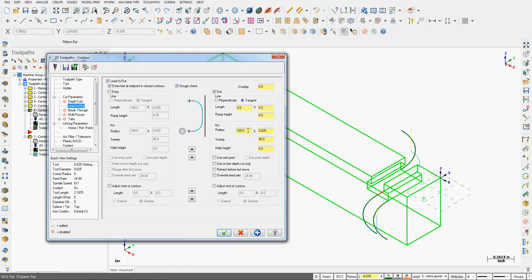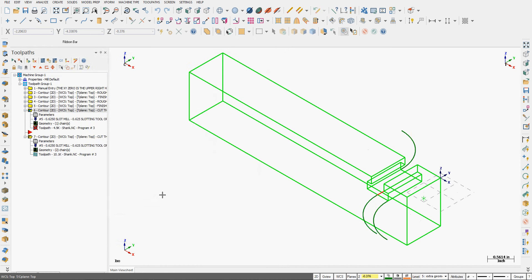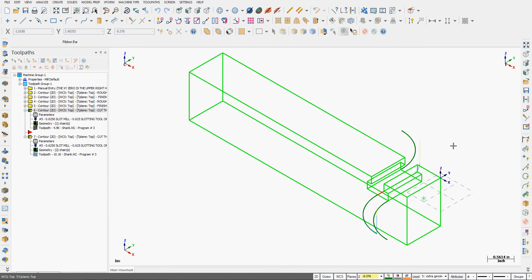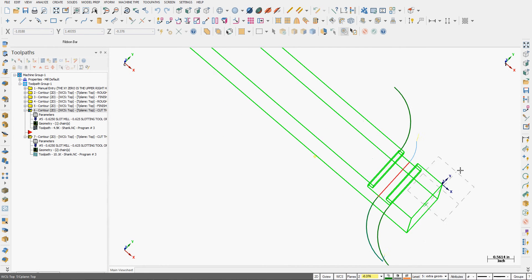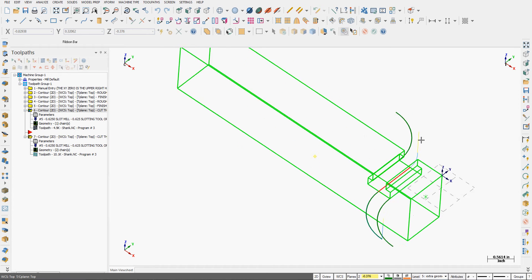So back into parameters. If I want to adjust the arc sweep, I can change it to 45 degrees. Again, we always get a preview. I'll go OK. Regenerate it. And I now have a 45 degree sweeping arc instead of 90.